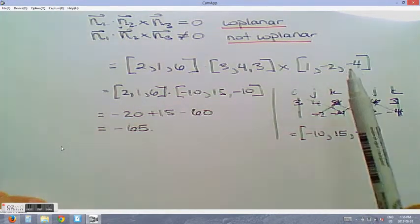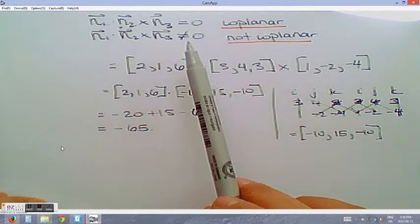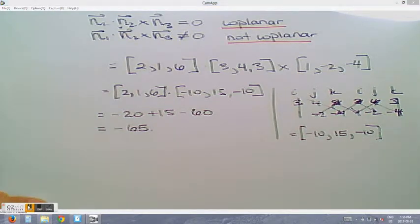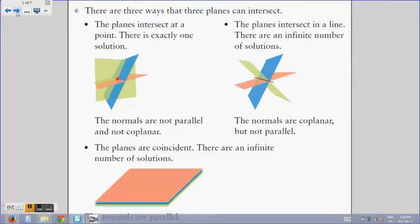Since the triple scalar product is negative 65 — not equal to zero — the normals are not coplanar. Going back to our cases: the normals are not parallel and not coplanar, so once we solve the equations, we should find a single point of intersection.